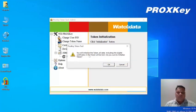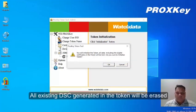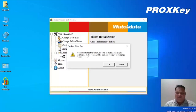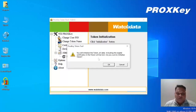Now we can see here a pop-up. You will initialize the token and data including the digital certificates in the token will be lost. Are you sure to initialize the token? Click on OK.